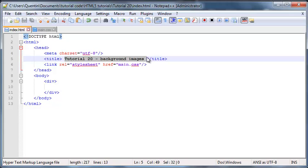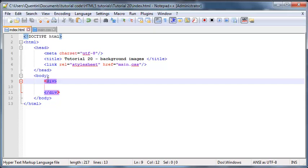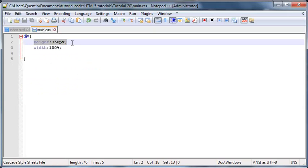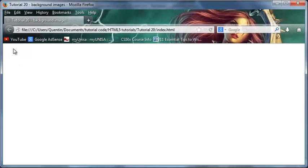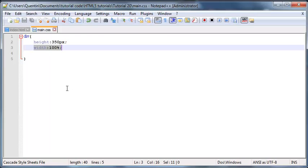Before we start I just want to mention I do have a div tag here in my body and this is where we're going to be adding our background images. In my CSS I've styled that to have a height of 350 pixels and a width of 100%, which means the div is going to take up as much space as it possibly can width-wise. So let's go ahead and actually add our background image.